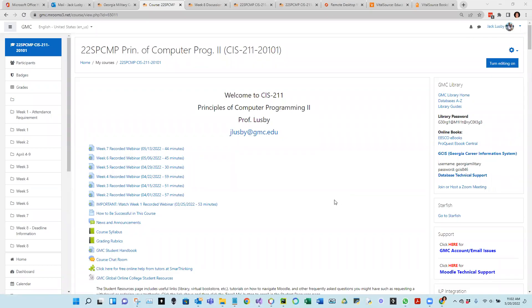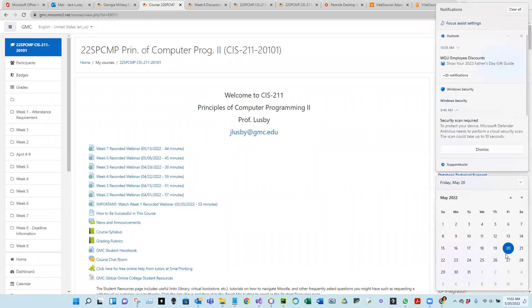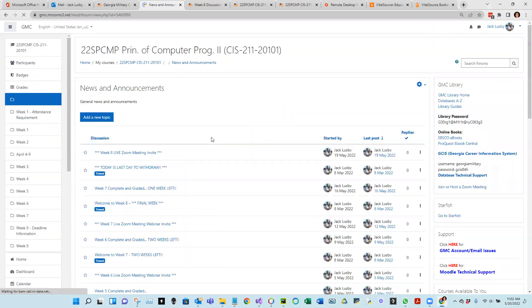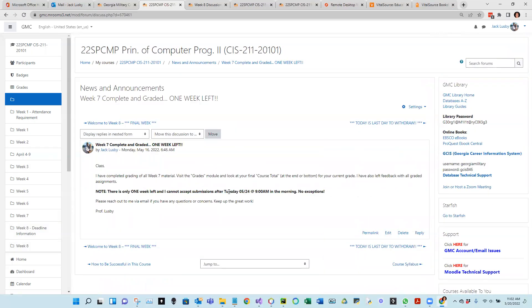Welcome to the next webinar on CIS 211. We are in week eight, the final stretch. Week eight ends Tuesday the 24th at 9 a.m., so make sure that you have all your submissions in by this time.